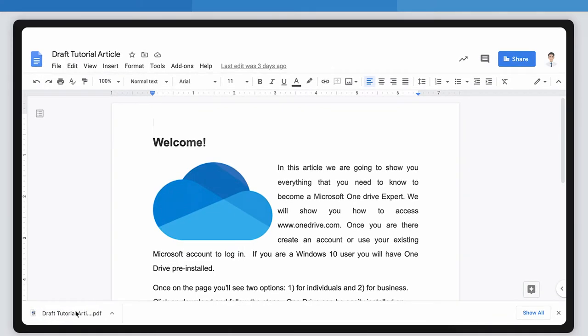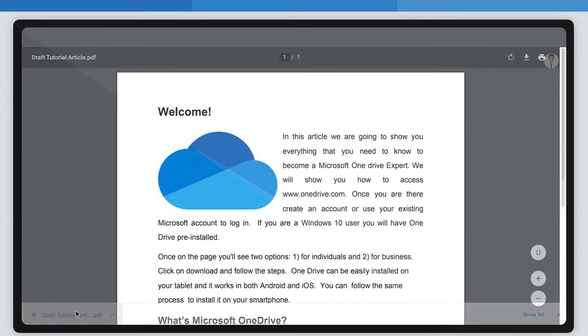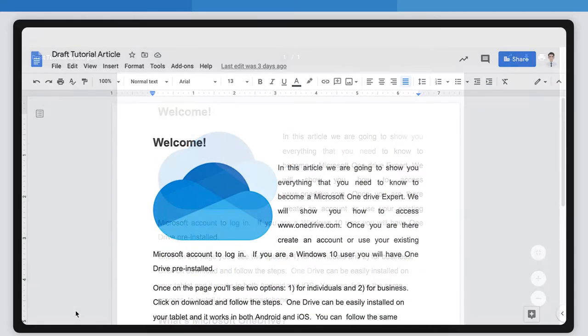Now you have created a PDF file. That was simple and quick, right?